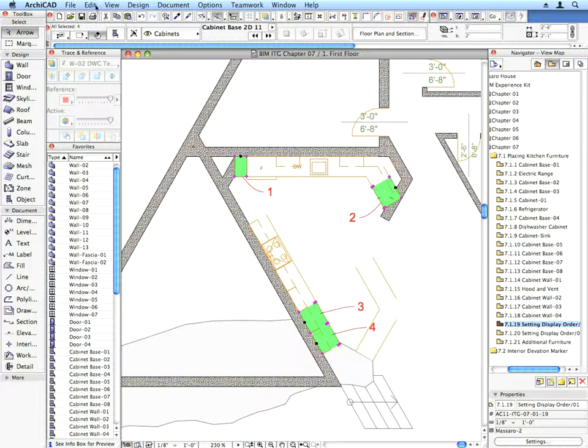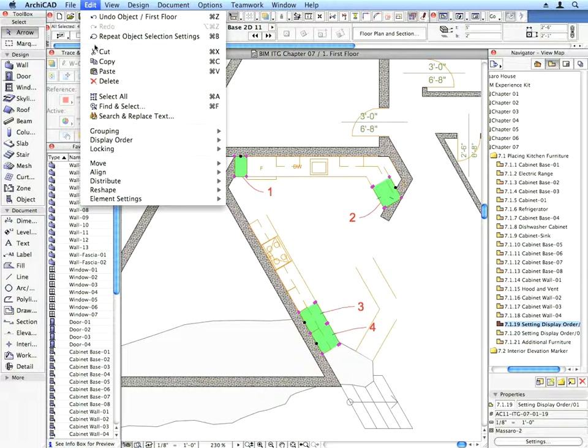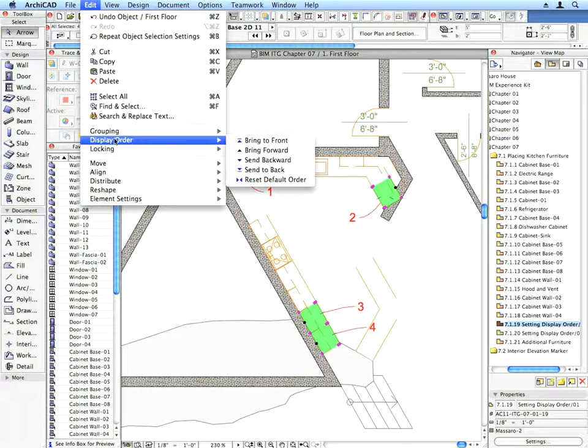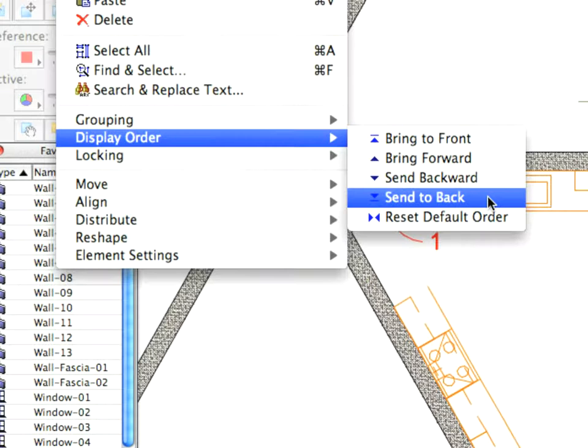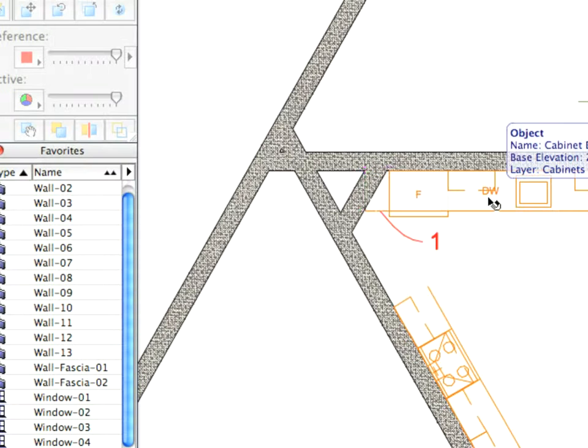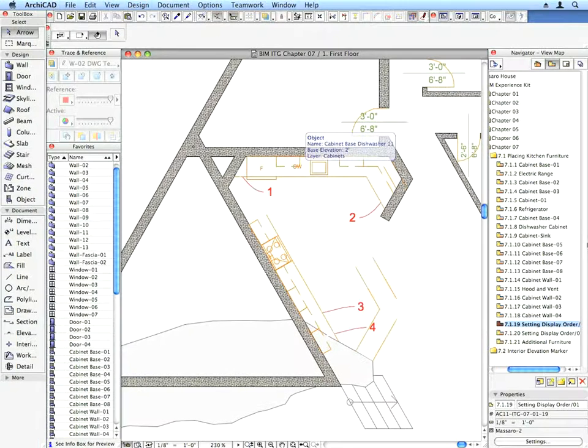Once all of them are selected, use the Edit, Display Order, Send to Back menu command to set their display below the intersecting walls and rocks.